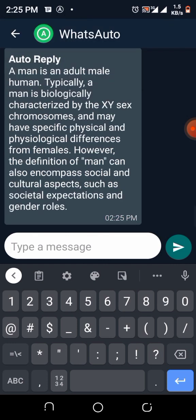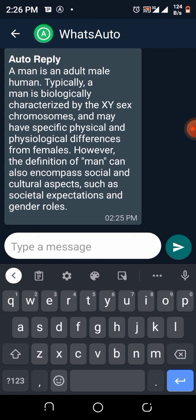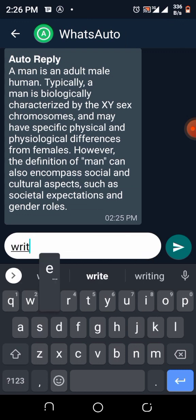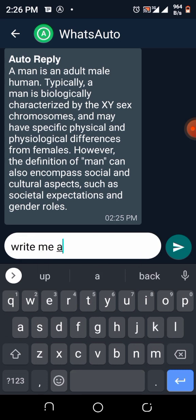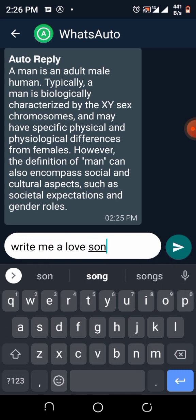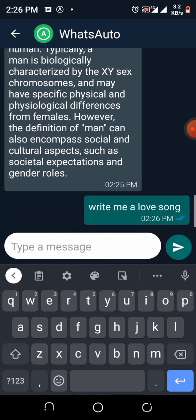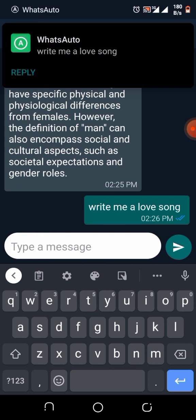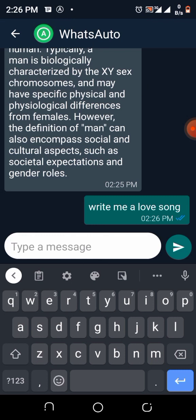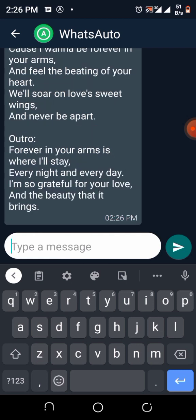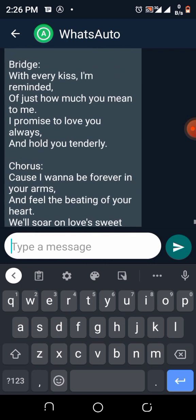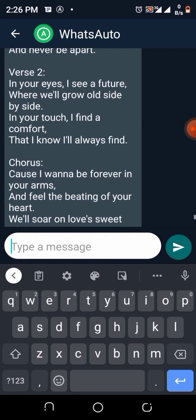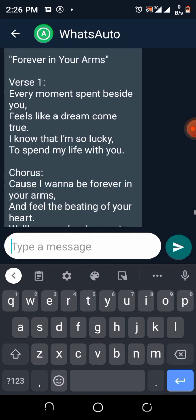All right, the reply is wonderful. Write me a love song. Okay, let's keep the replies coming. All right, it's written a love song. Thank you very much, ChatGPT.